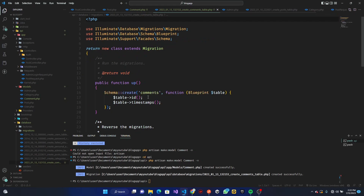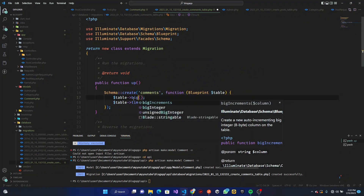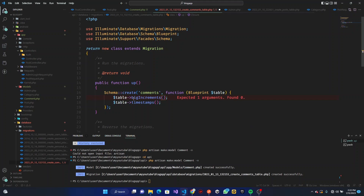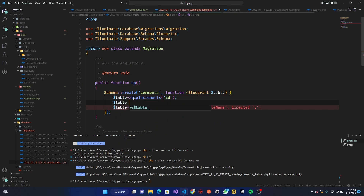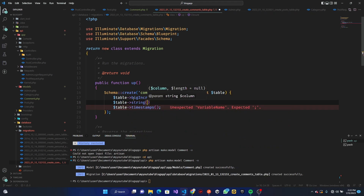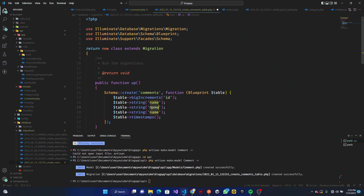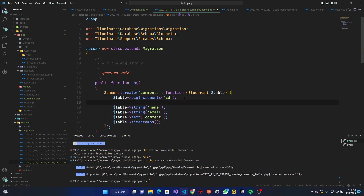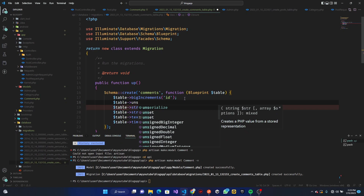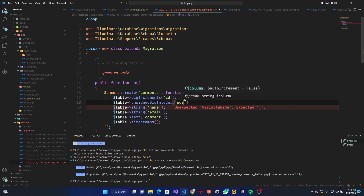Now let's work on the migration file. We want a relationship, so the first thing is `$table->bigIncrements('id')`. Then we add string columns for `name`, `email`, and for `comment` we can make it a text field. Right after that, we add `$table->unsignedBigInteger('post_id')`.